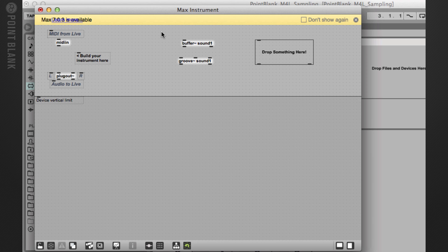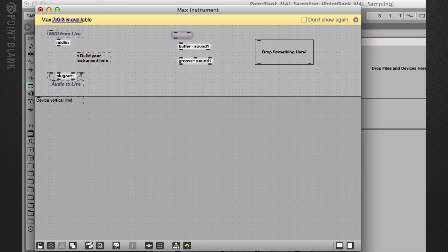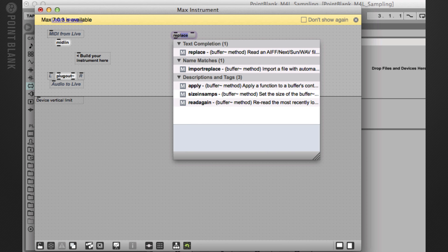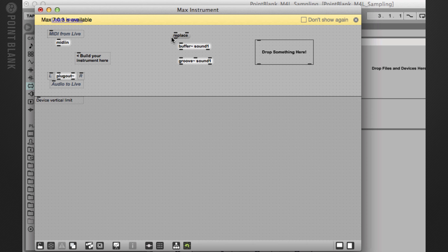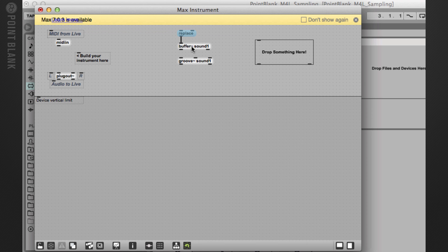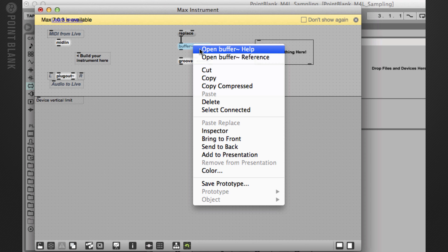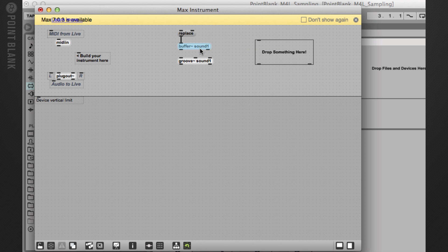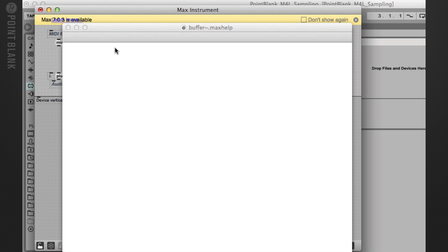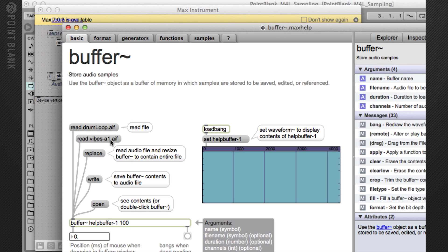So the simplest way to load up a sound is to create a message box. So I'm going to type in M and we can either type in read or replace. I'm going to choose replace. Okay, now all this information about what messages you should connect up can be found in the help file. So if you control click, for example, on buffer~, it'll open up a help file. And this explains what the object does and what messages it also accepts.